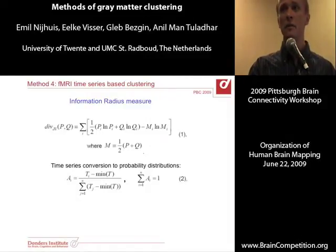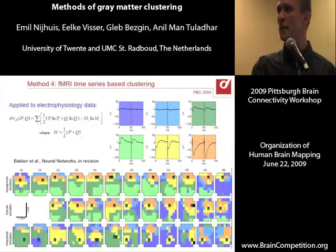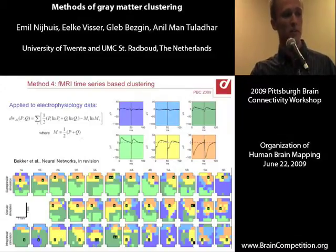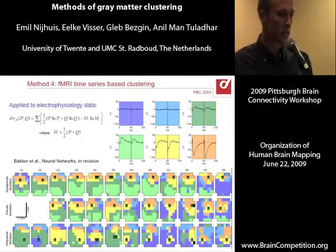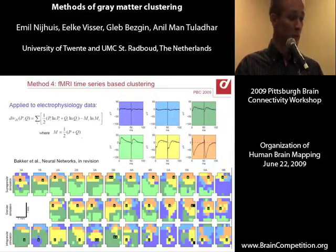Previously, this measure was applied to clustering time series taken from electrophysiological data. There was, not really long ago, a submitted paper to Neural Networks by Bakker et al. from our group.